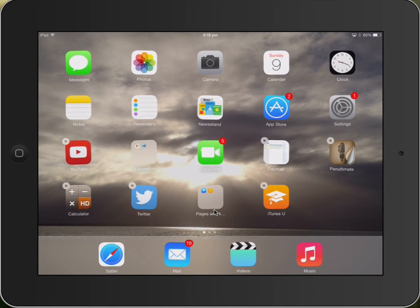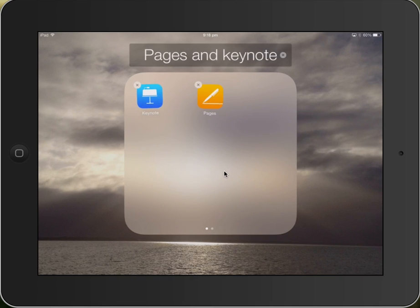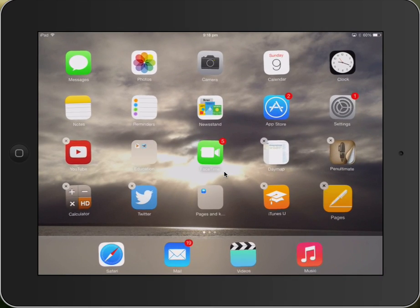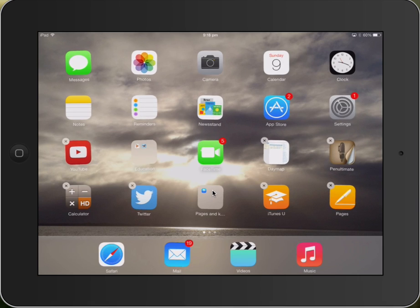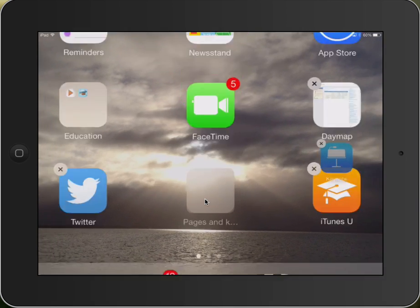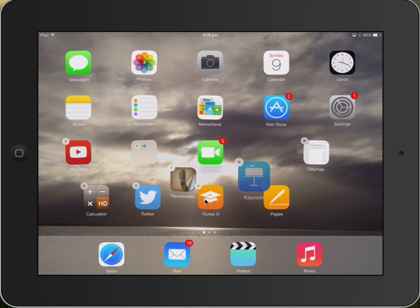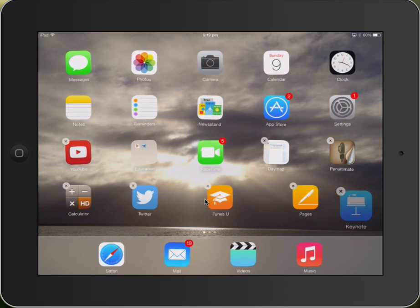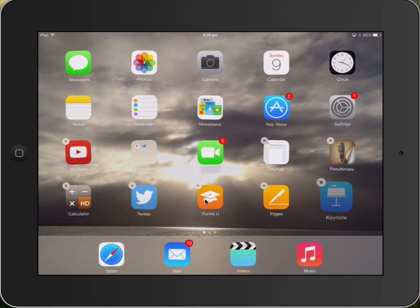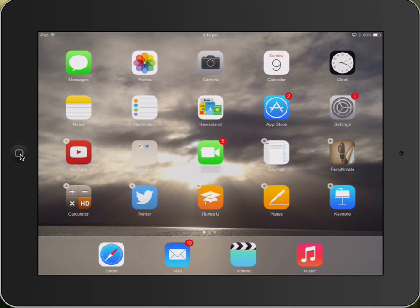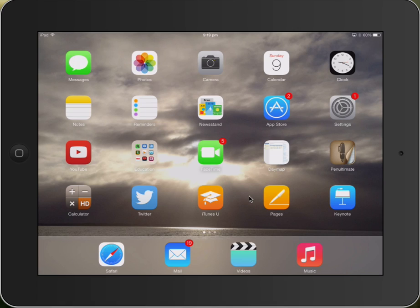Go back inside of the folder, pick up Pages, move it outside, and then one more I need to go back inside the folder, grab Keynote, move it outside, and then the folder will disappear. Tap my Home button, and I've removed the folder that we created.